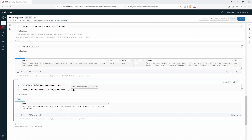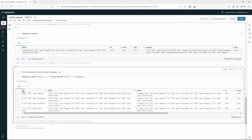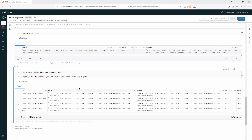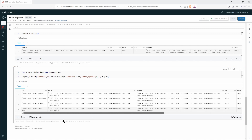We select all the external elements as well, separating the column values, and call display. The exploded column is simply named 'column' since we haven't given it an alias. We wrap it in col() so PySpark knows it is a column, and we can alias it as 'batter_exploded'.